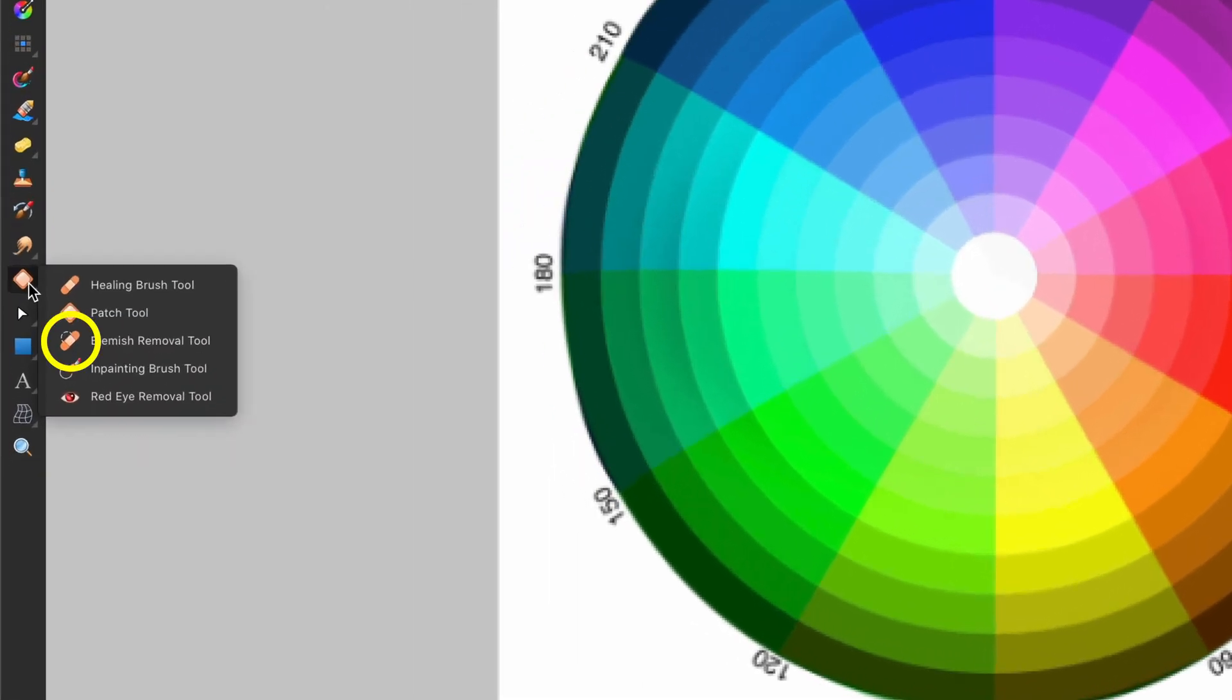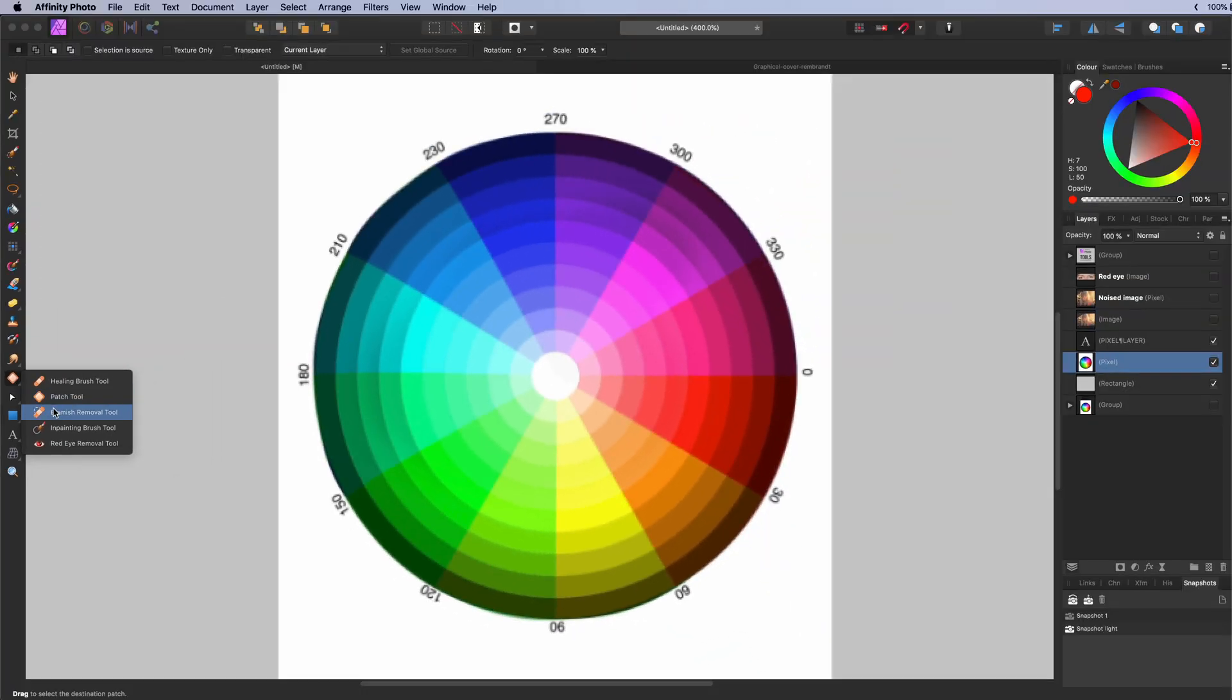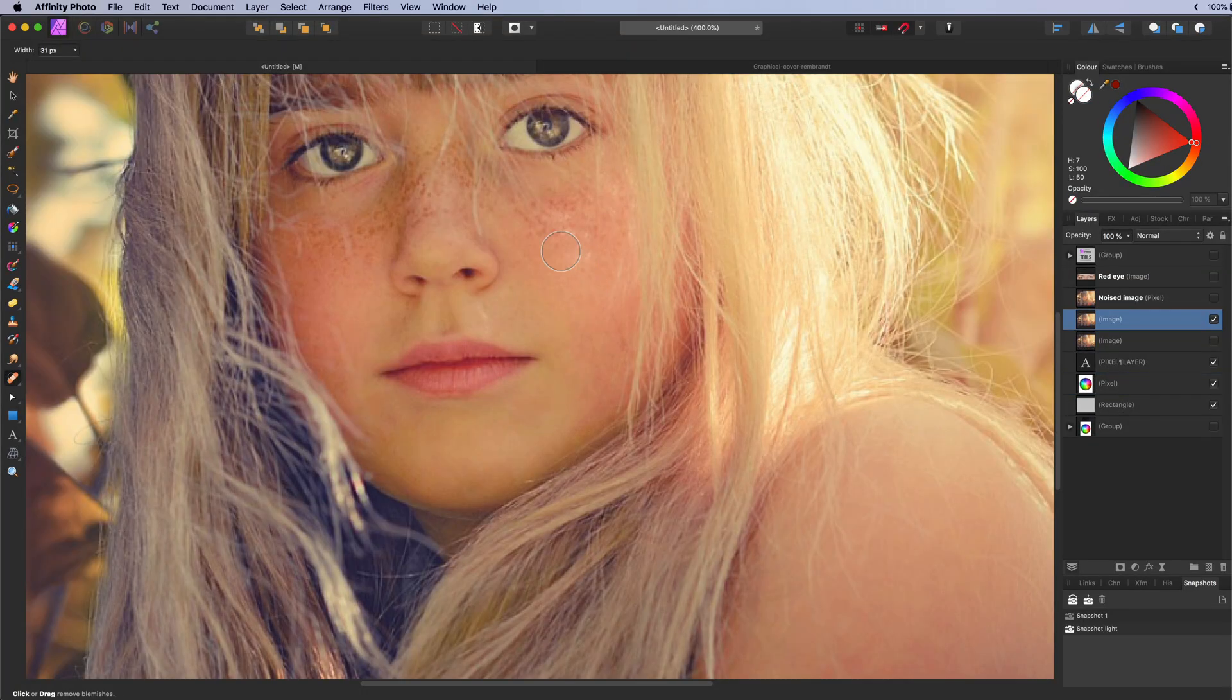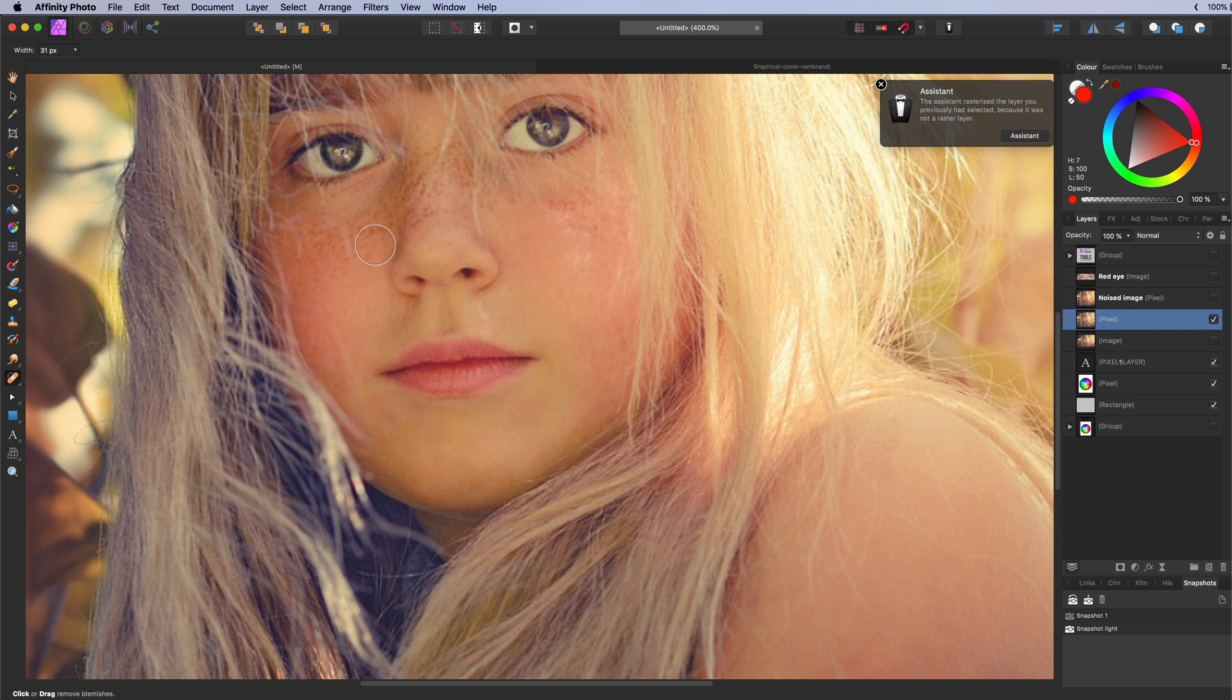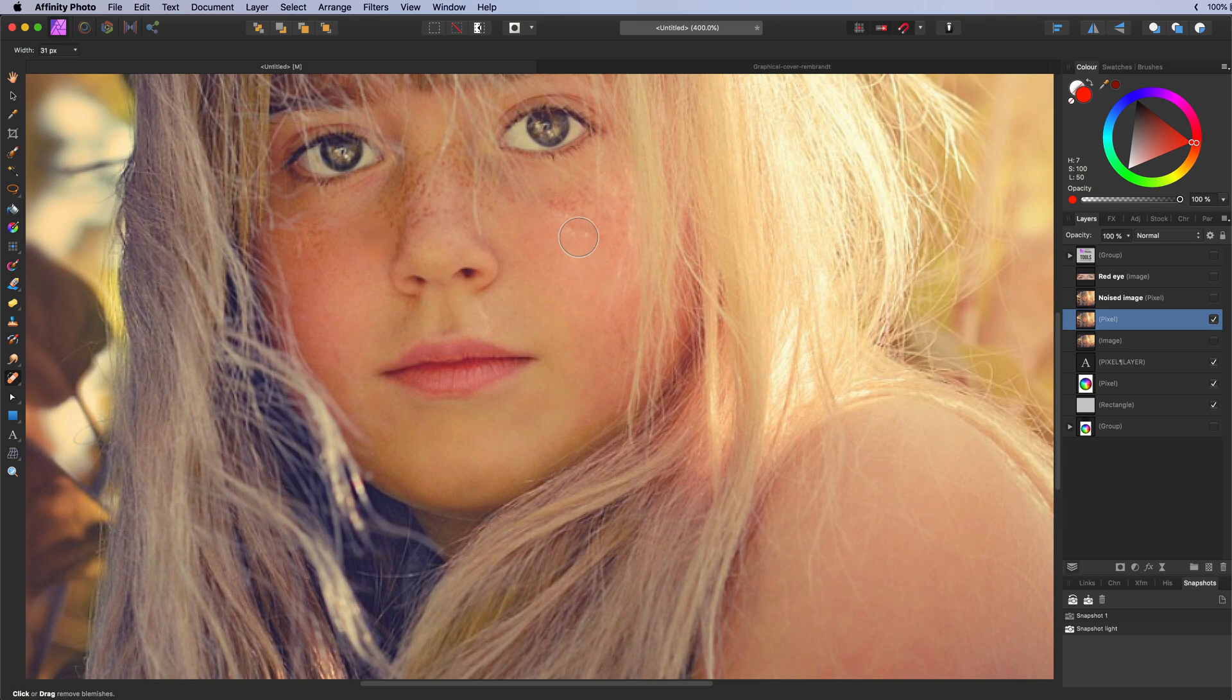The blemish removal tool. Used to remove small imperfections with a single click. The effect is similar to a healing brush. Works great for portrait photos.